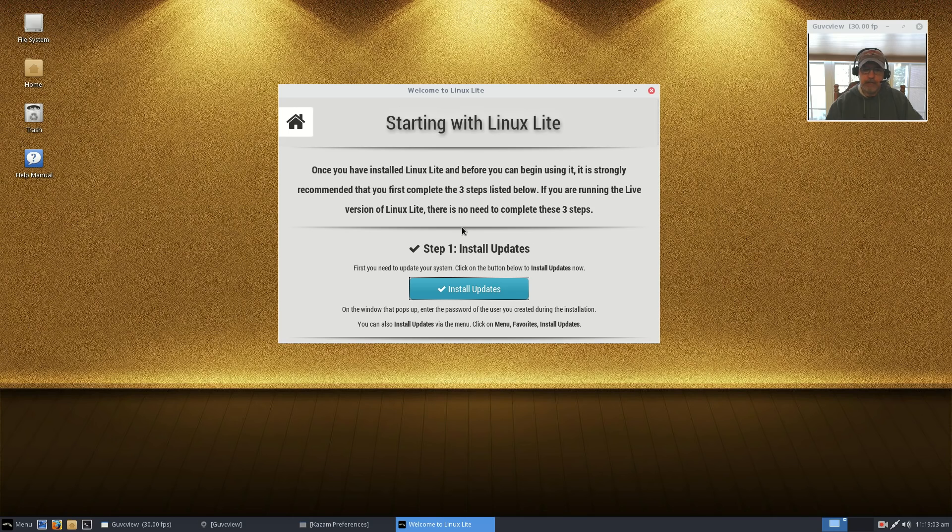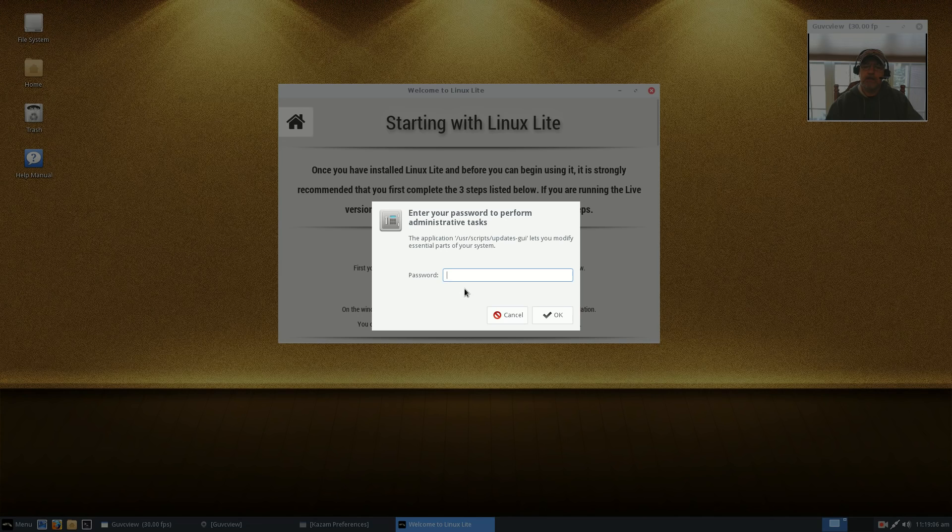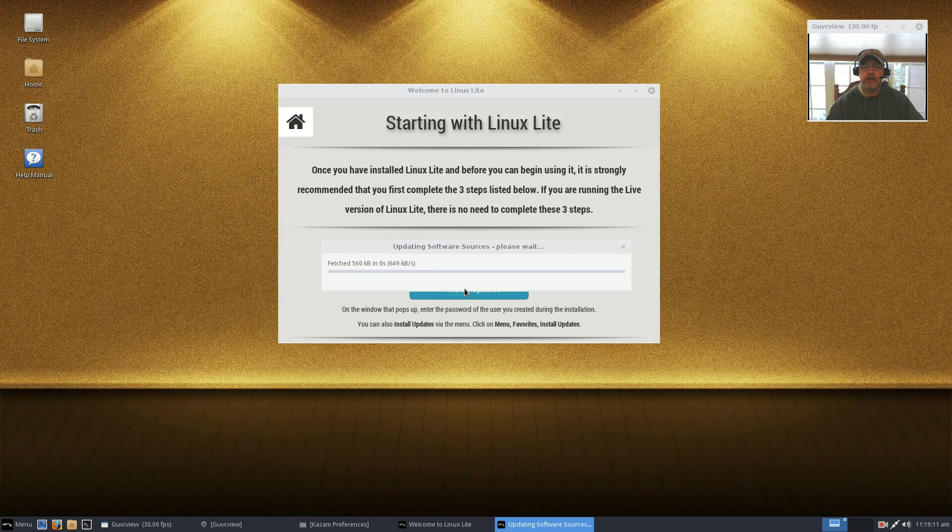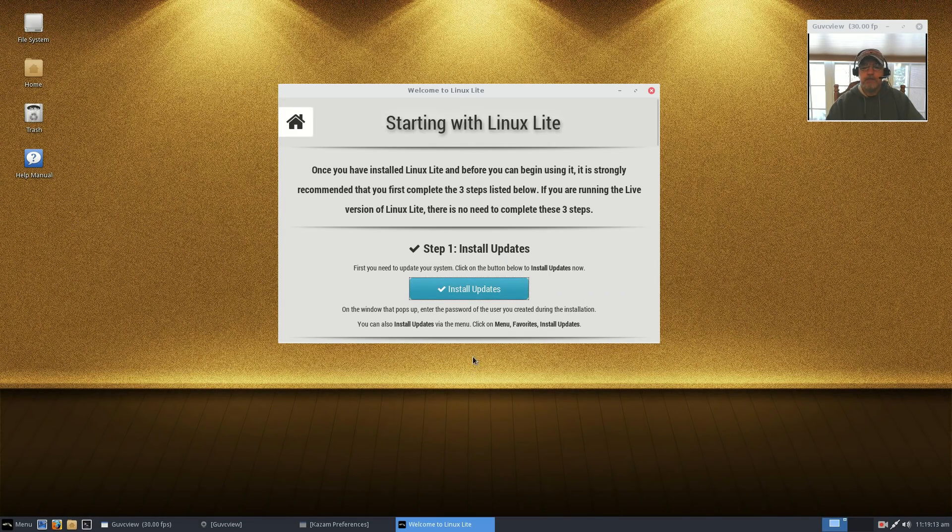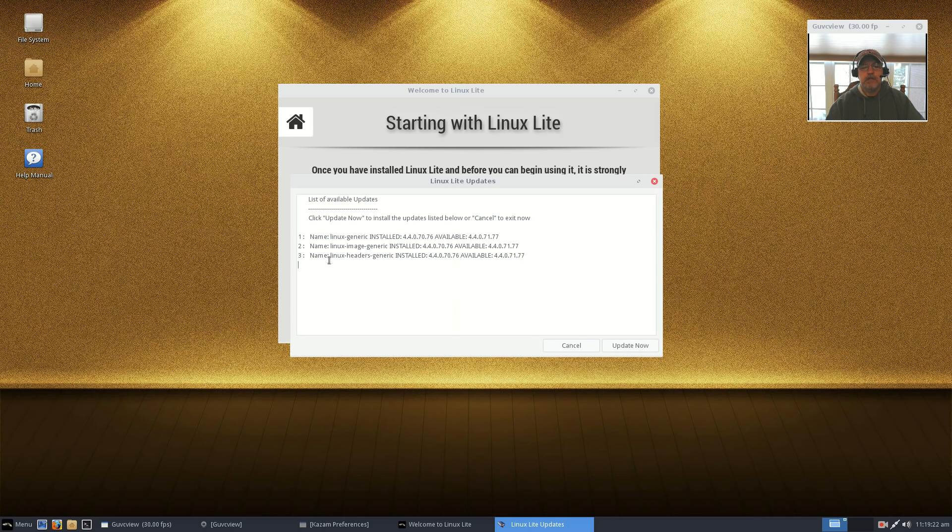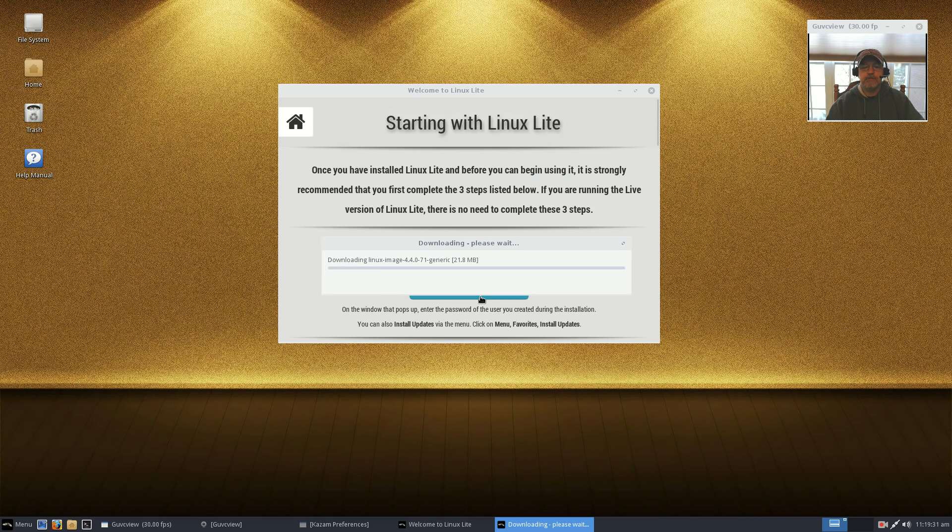When you boot into Linux Lite it gives you the option to follow the recommended steps, makes it very easy for you. We're gonna go through that one by one. First thing: install updates. You'll just enter your password that you created during install. It's going to update and you see it's installing Linux headers which should facilitate the driver install.